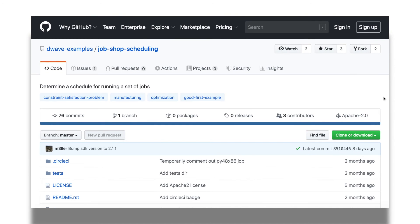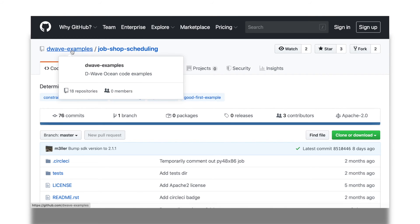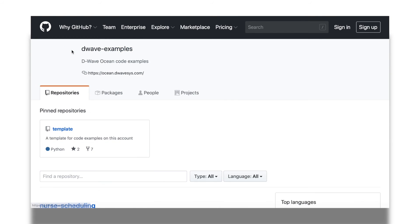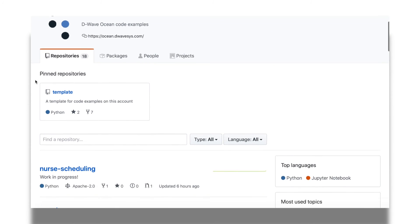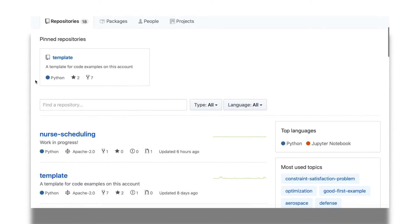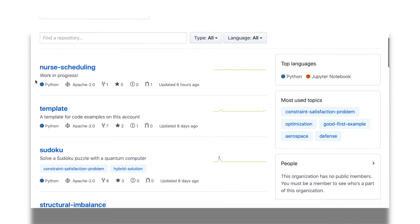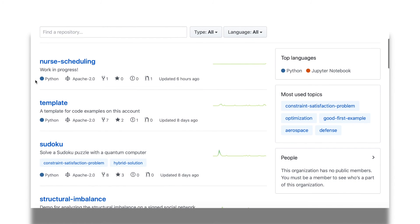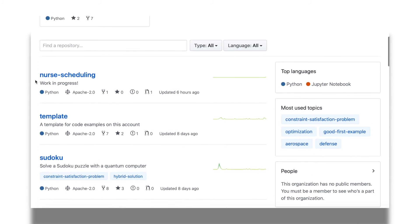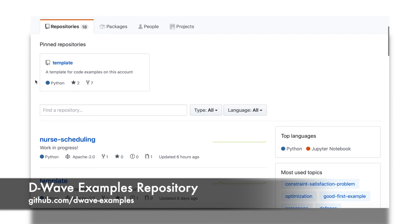From the GitHub page, we can look at the entire collection of examples by clicking on D-Wave Examples at the top of the page. This GitHub page houses all of the code and content for our collection of examples, and we can access it directly using the URL github.com/D-Wave-Examples.